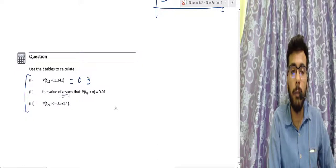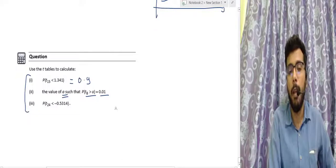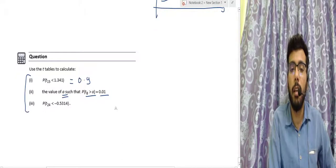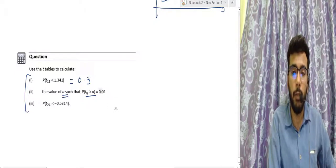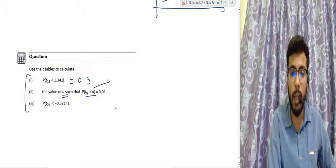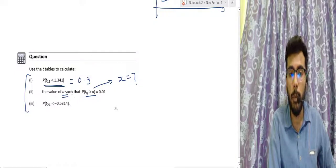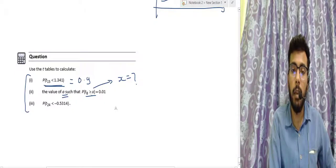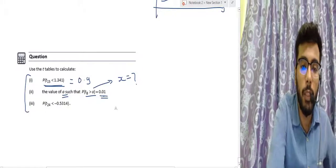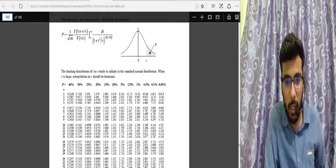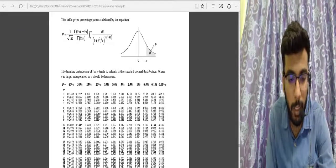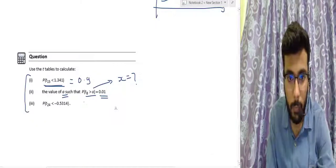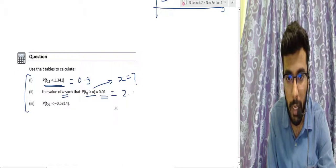For the second question, find the value of α such that the probability T(8) is greater than α equals 0.01. I need to check the 1% percentage point for ν equals 8. That value is 2.896, so α equals 2.896.